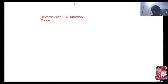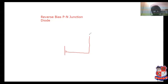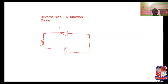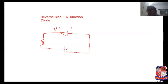So what is the meaning of reverse bias, first of all? If the P terminal is connected with the negative terminal and the N terminal is connected with the positive terminal, then it is known as the reverse bias condition of a PN junction diode.